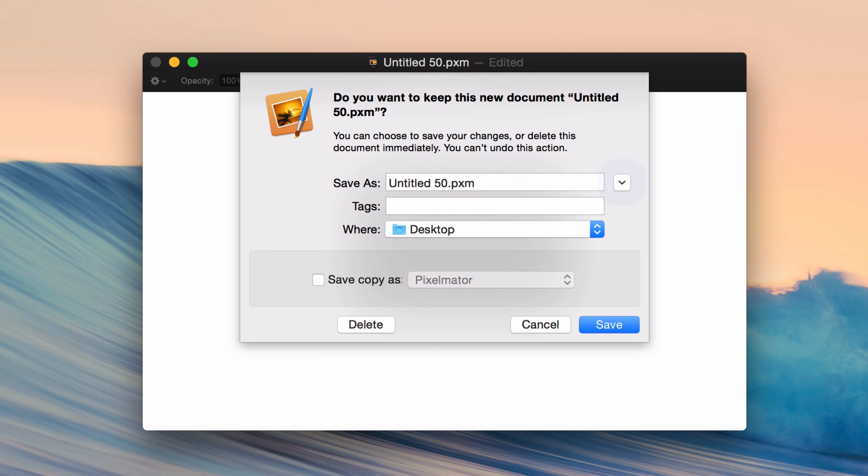Or you can go to System Preferences and go into the Keyboard section and go into Shortcuts and then enable it there. But this is something that I definitely recommend you do, especially if you come from Windows. It makes it so much easier to tab through all the options available on these dialog boxes.